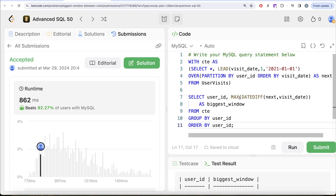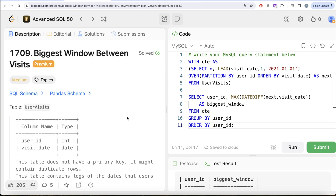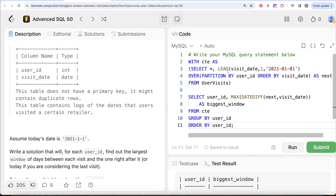This is a somewhat tricky question, but the key was using the LEAD window function to get the next visit date so we can compute the difference between the current and next visit date, then GROUP BY user_id and take the MAX difference as the biggest window. Let me know if there's a better or more efficient way to solve this in the comments below — see you in the next video!